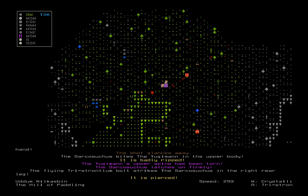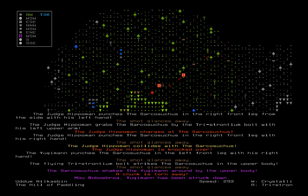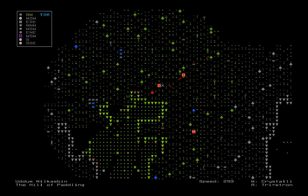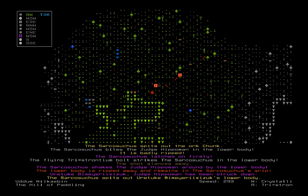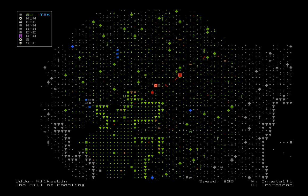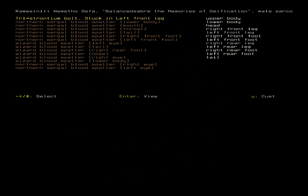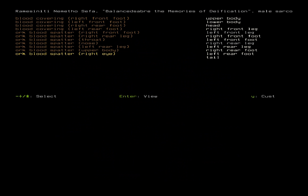Sarkosaurus bites Yu-Gi-Man in the upper body. It is badly ripped. The tristronium ball strikes the Sarkosaurus. So the bolts are the only thing we've got going for us. Hippo Man collides with the Sarkosaurus and knocks it over. The tristronium ball strikes the Sarkosaurus in the upper body. The Sarkosaurus strikes Yu-Gi-Man in the upper body and shakes him around. Yu-Gi-Man's been struck down. Oh, I think that's two then. Gamebug and Yu-Gi-Man. Sarkosaurus bites Hippo Man. It shakes Hippo Man around by the lower body. Hippo Man's been struck down too now. Oh, it's three people. Let's take a look at the Sarkosaurus. It's not even injured.